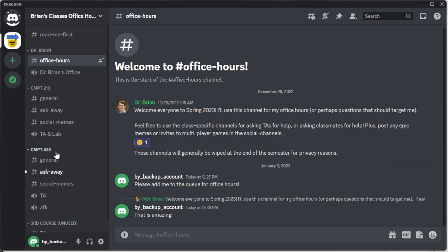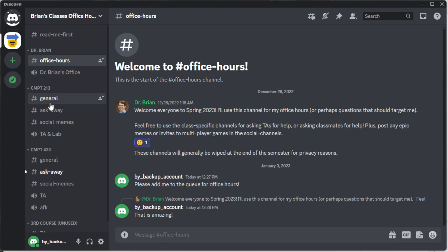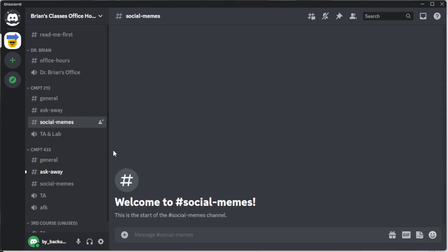Any channel that starts with a hash on the left-hand side is a text/chat channel. For example, there might be a social memes channel where you could copy and paste a picture of your favorite meme. So that covers the text channels.